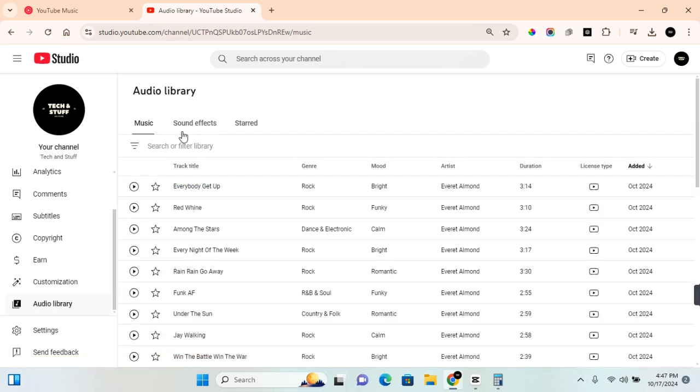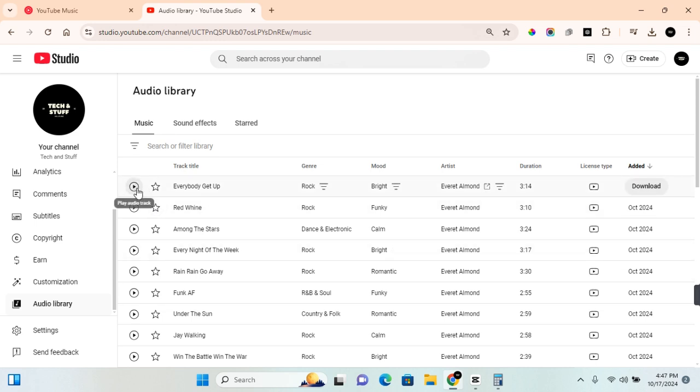Here you have access to free music and sound effects. There are tons of free music you can download. You can take a listen when you click on play on any of the audio and you hear a preview of the audio.